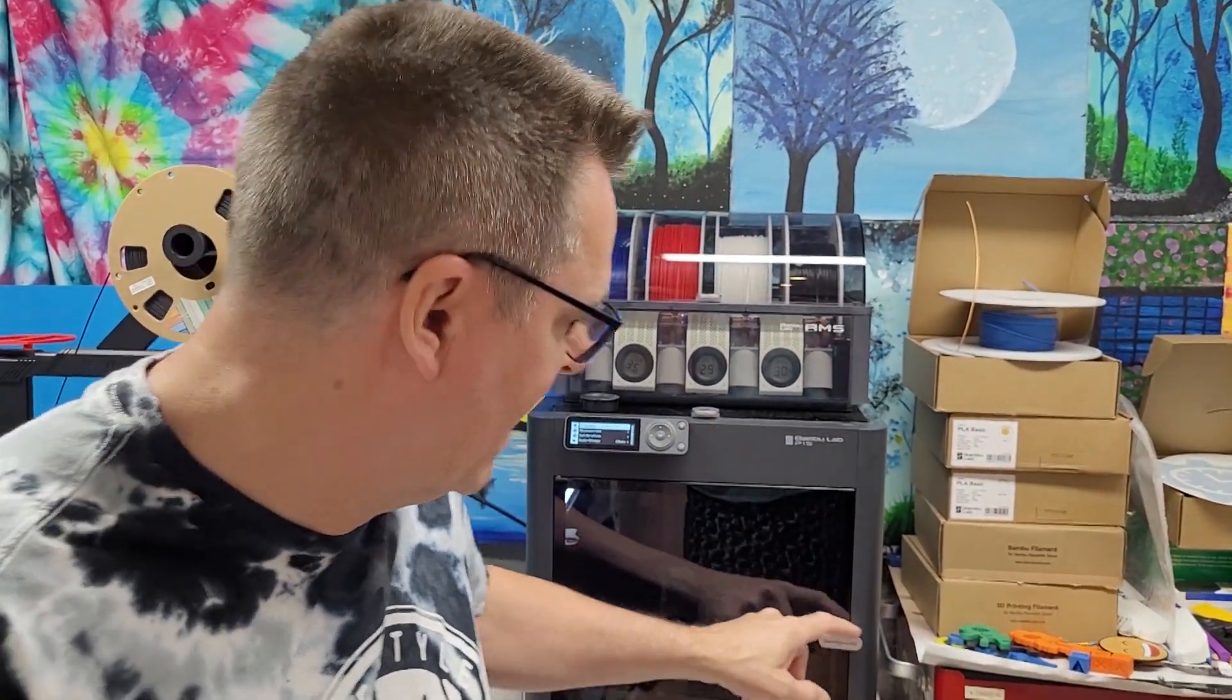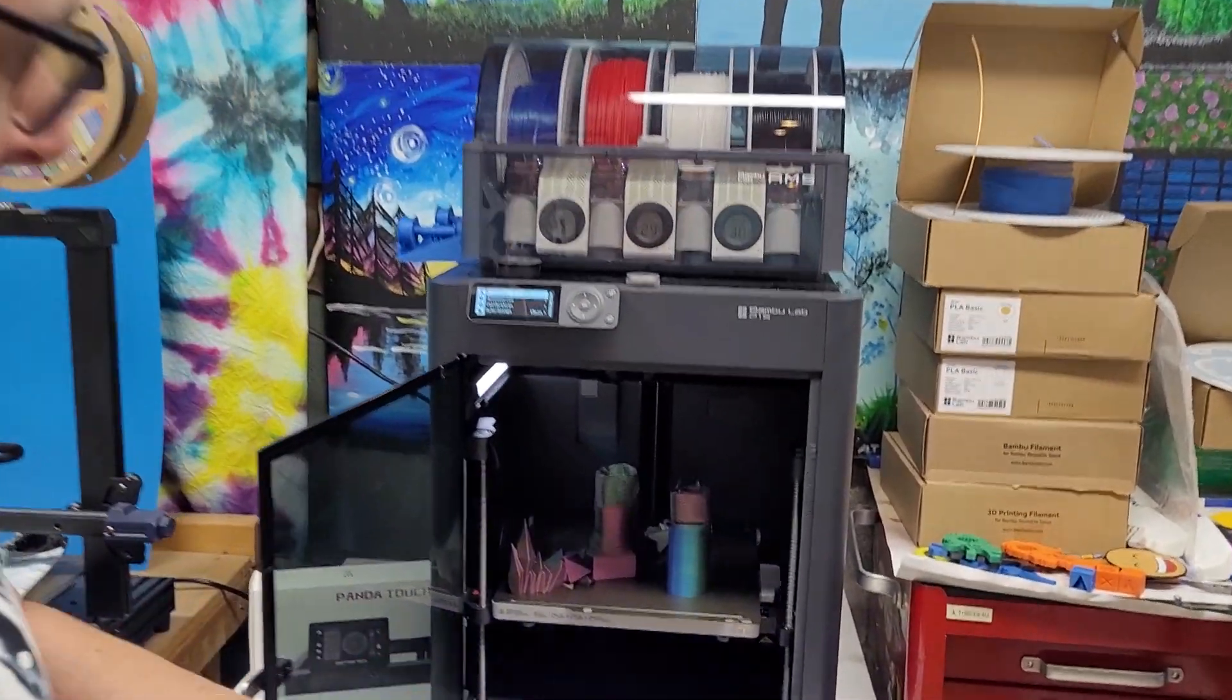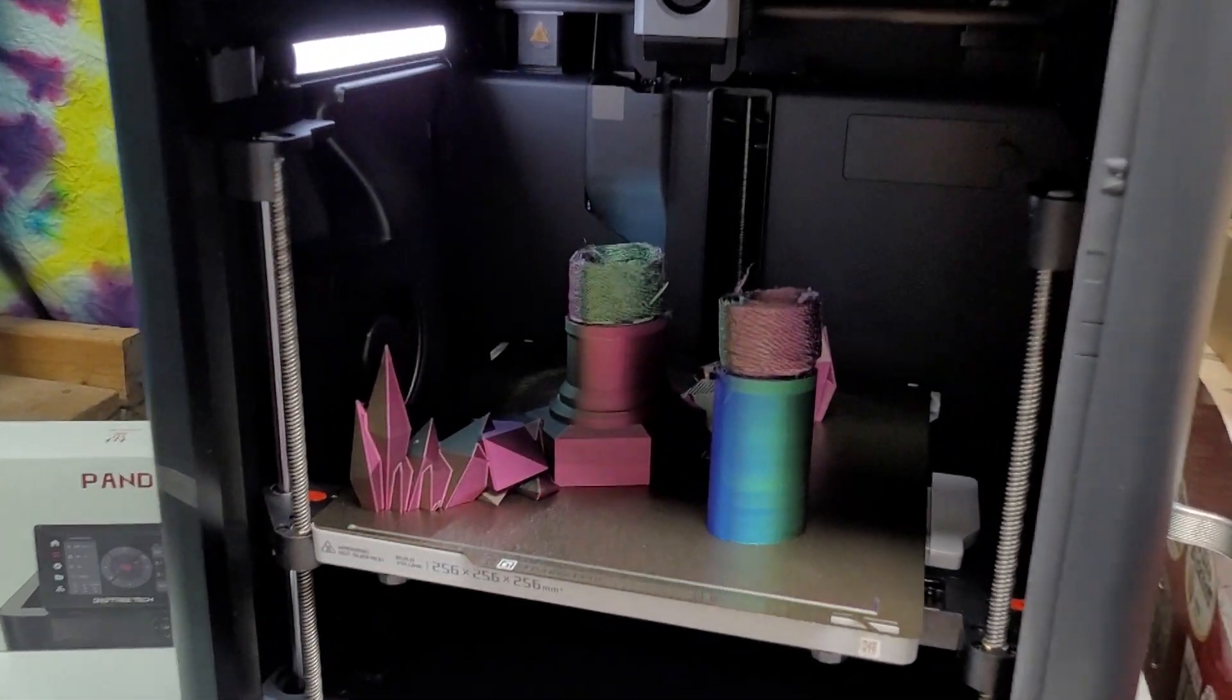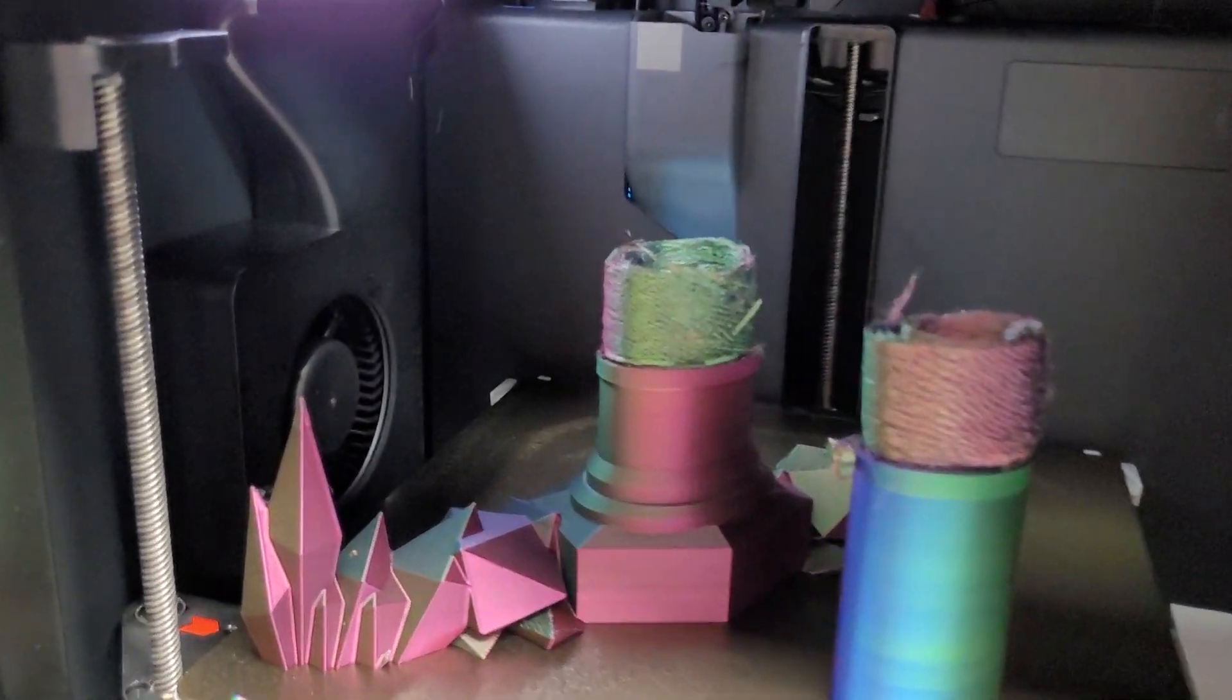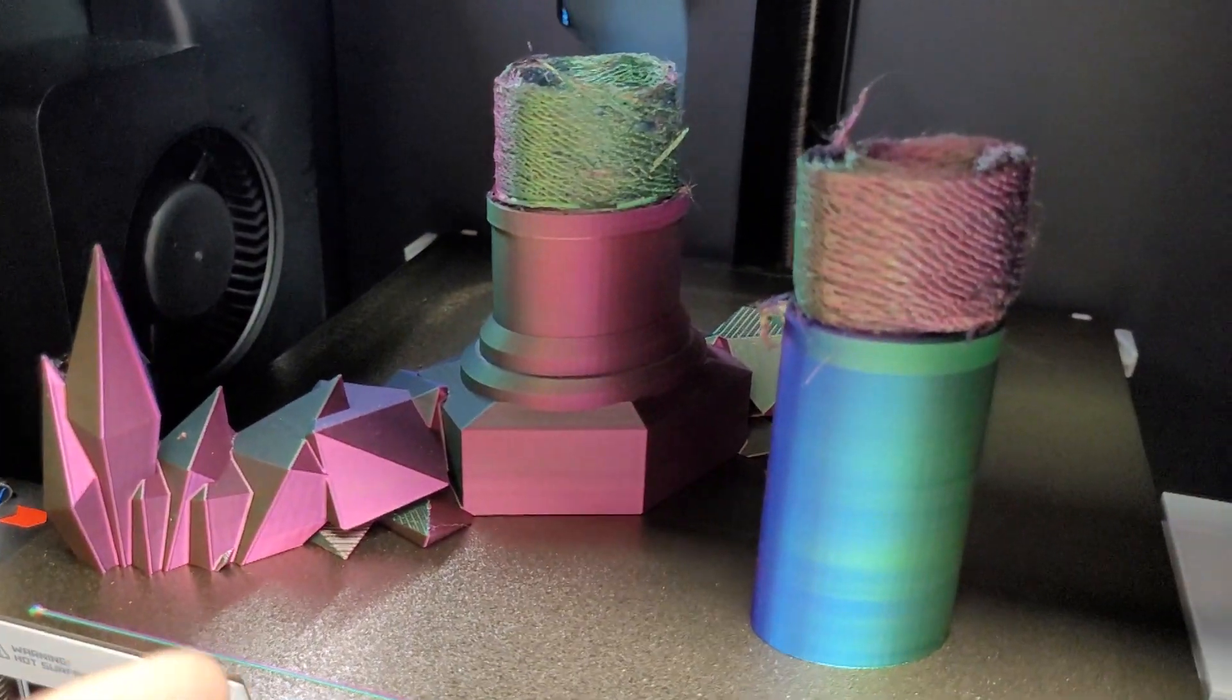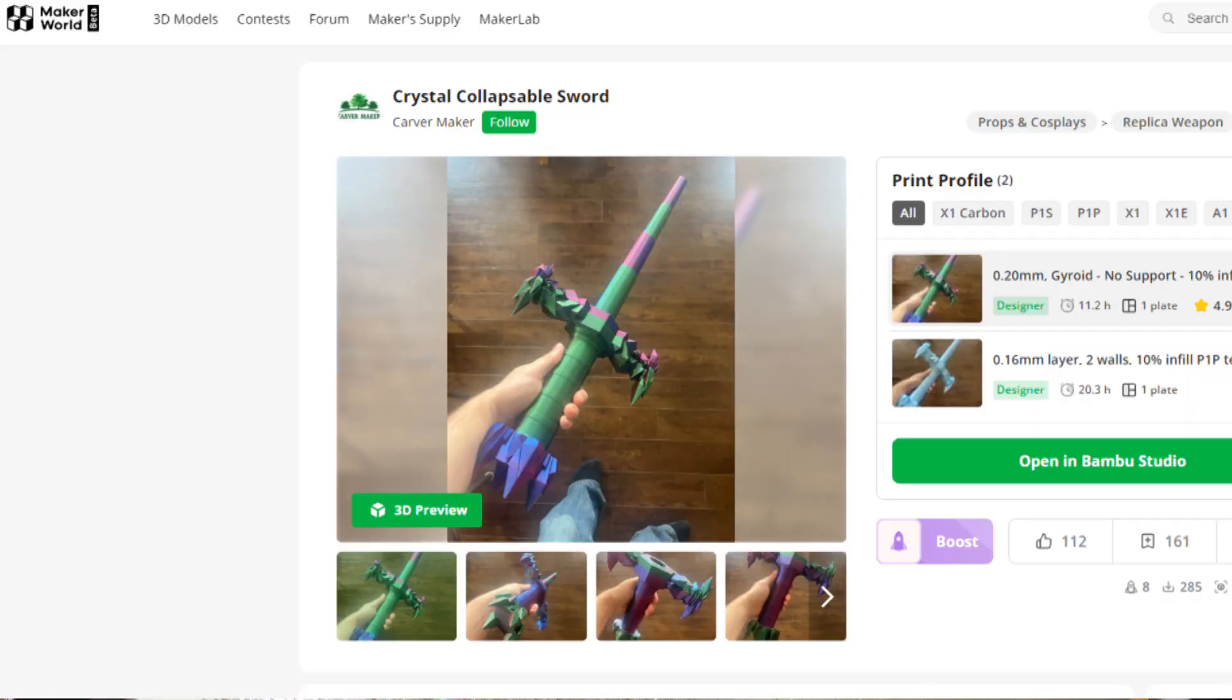Hey folks, today I'm going to share with you how I managed to solve this failed print on a Bamboo Lab P1S. I was trying to print this collapsible sword by Carver Maker, and I'll give you the link to that in the description.